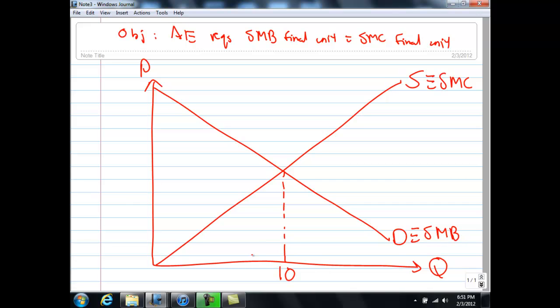Now let's see what happens if we are producing 9 units instead of 10 units. At unit 9, I draw a dotted line up — let me call this A, this B, and this C. At the 9th unit, the social marginal benefit is given by A, and the social marginal cost is given by B. At 9 units, society is under-producing, meaning you can increase society's welfare by producing one more unit, moving from unit 9 to unit 10.